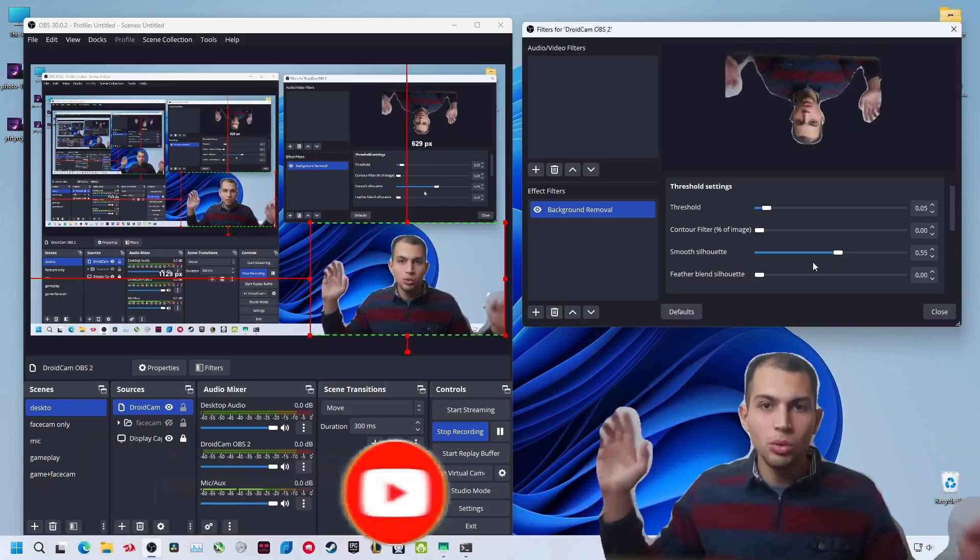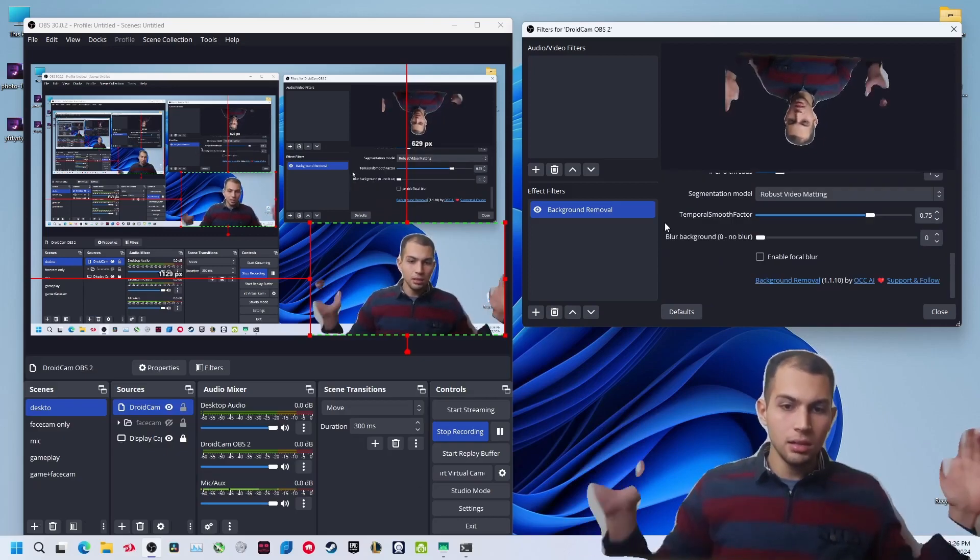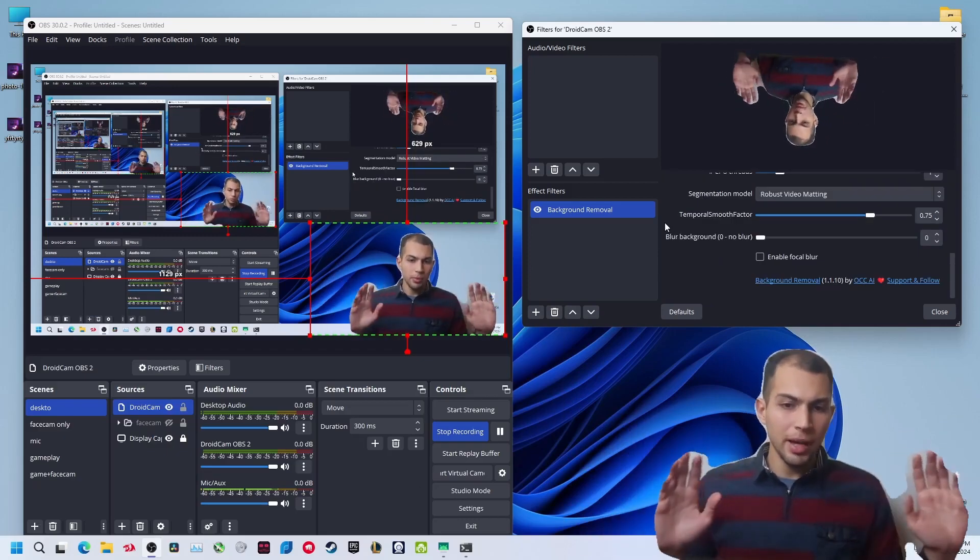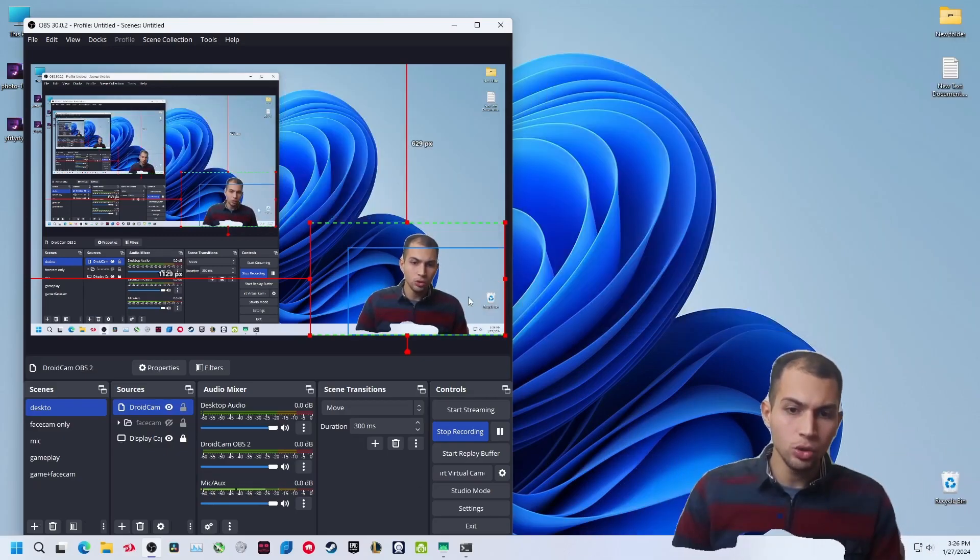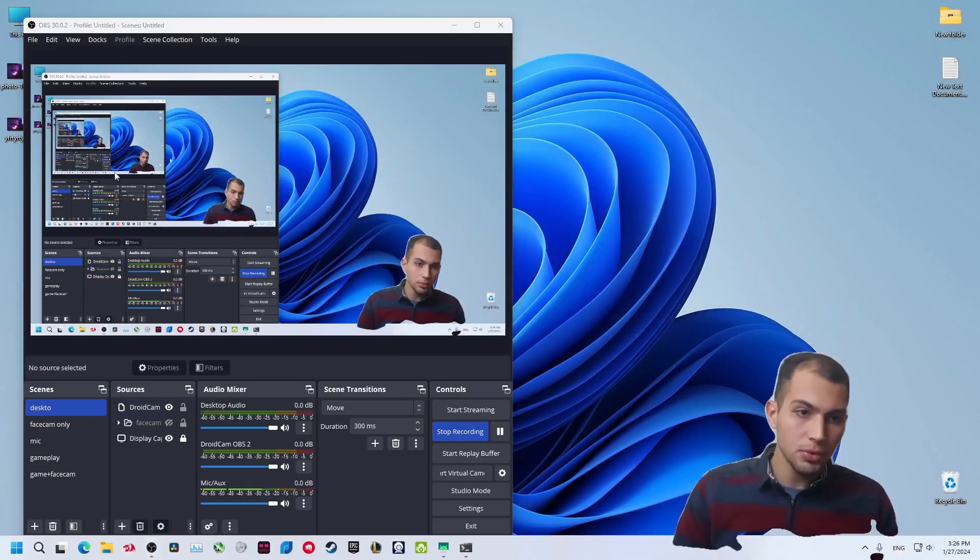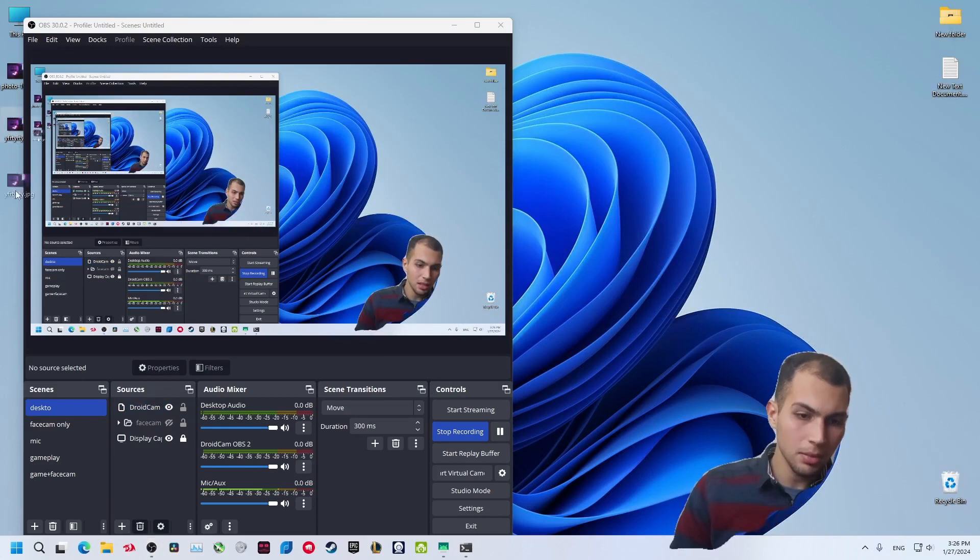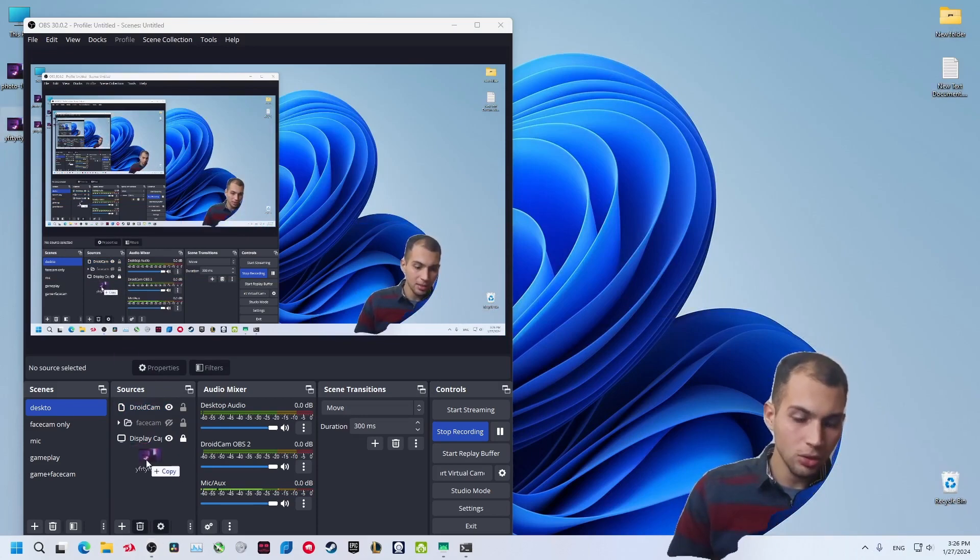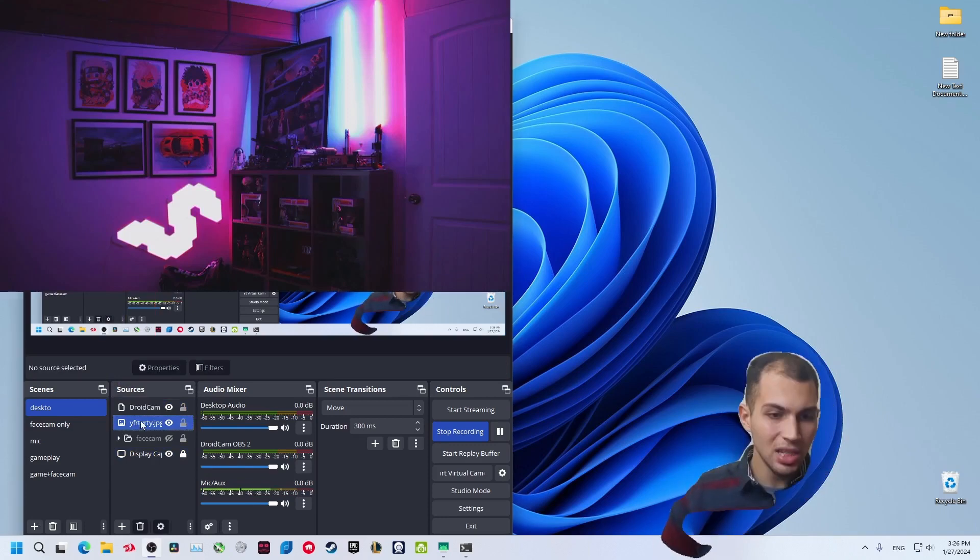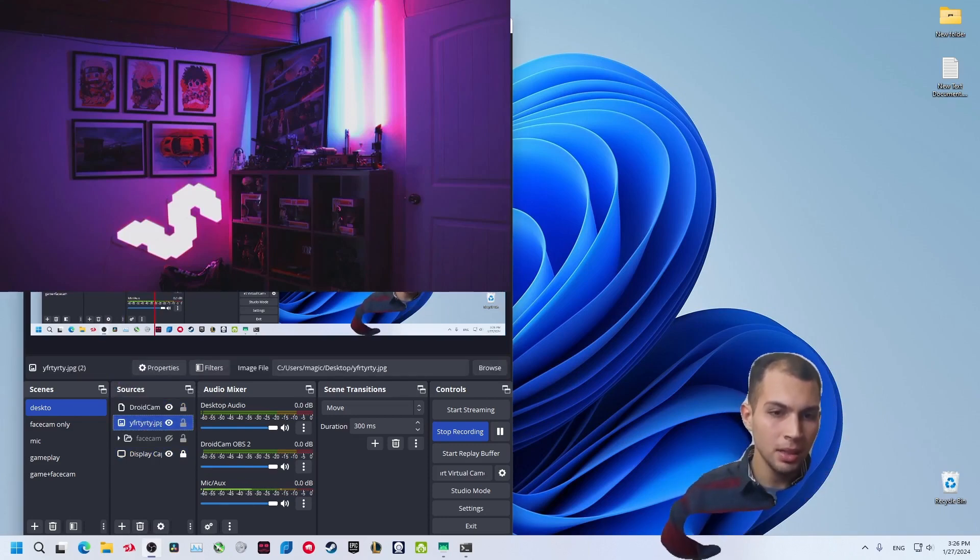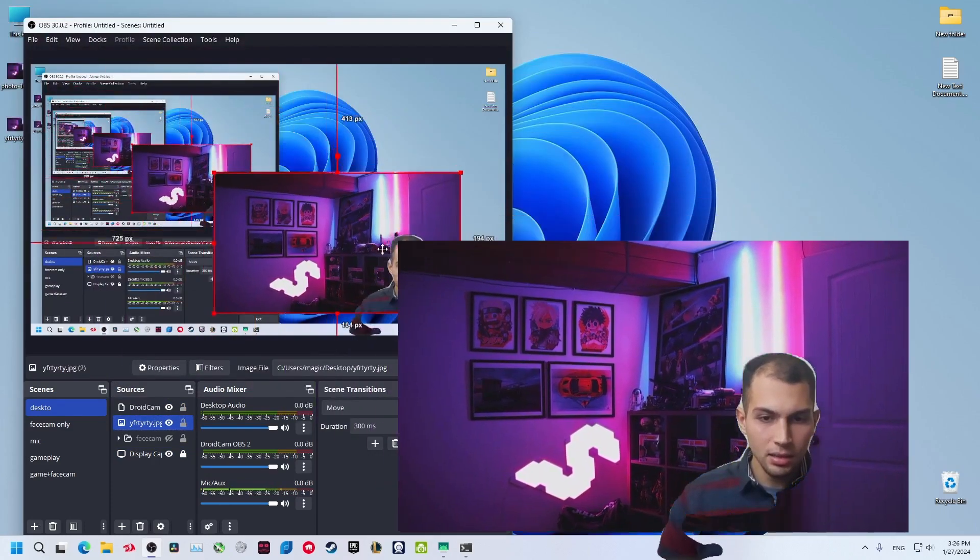Now as you can see, I've removed my background and it's working fine. I want to add another backdrop, so let's take this picture and drop it to OBS Studio. Just download any picture from Google and put the layer below your droid cam and drag it.